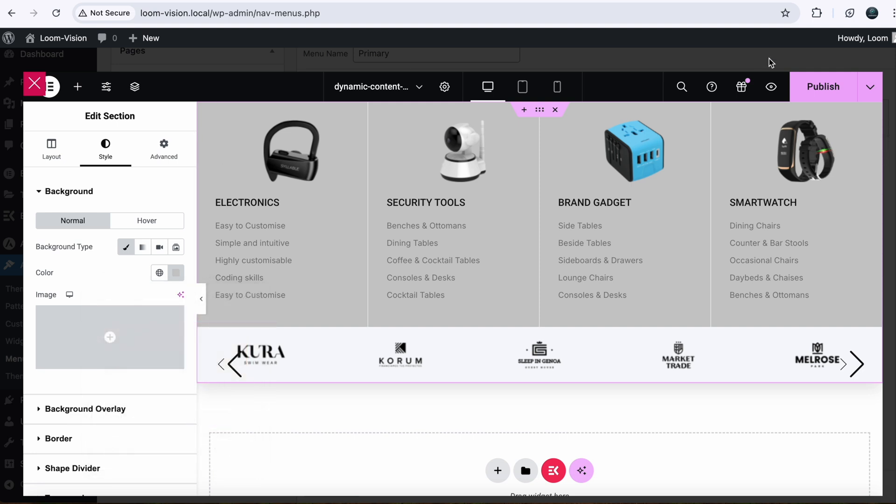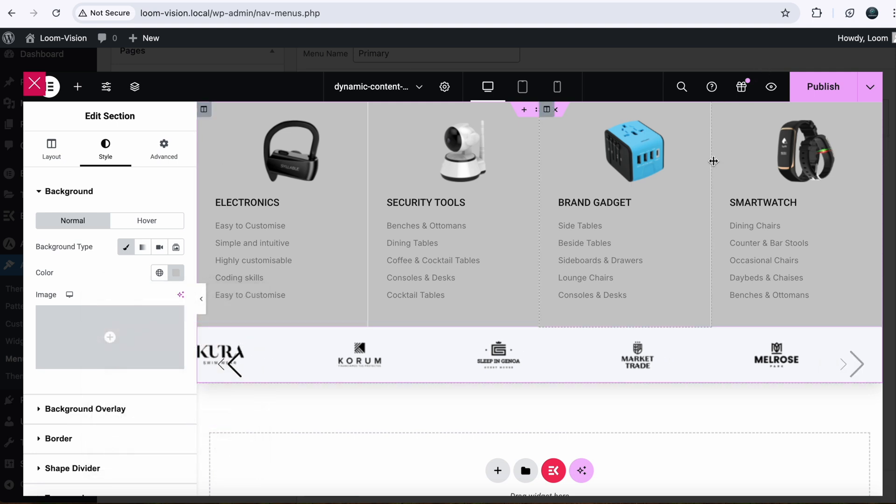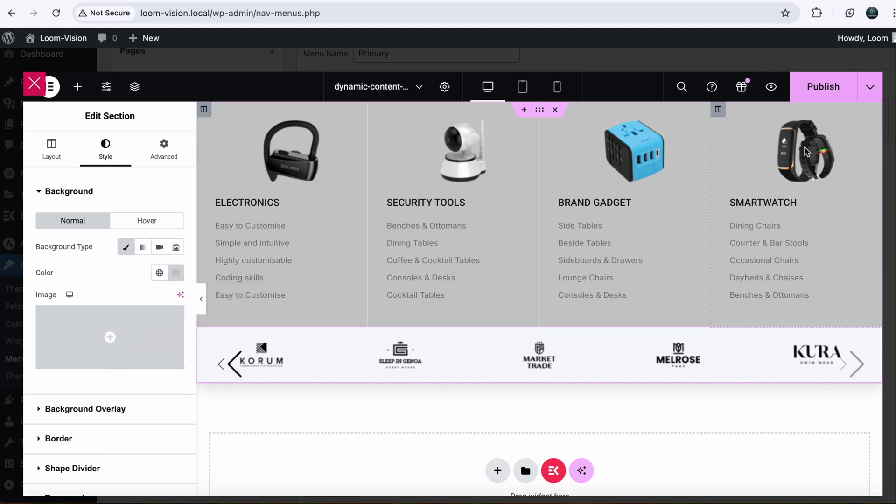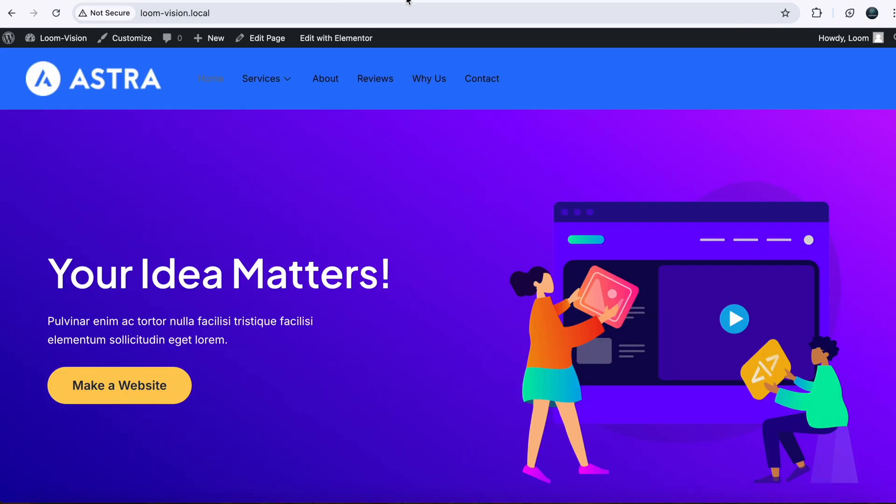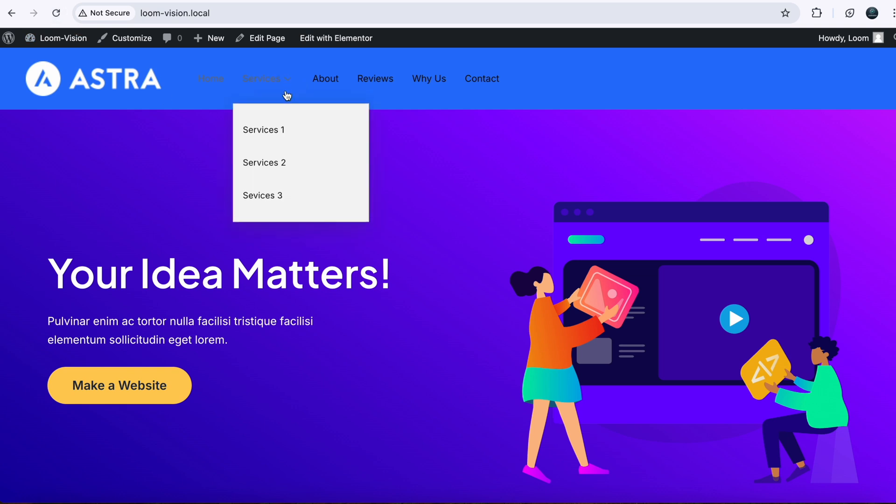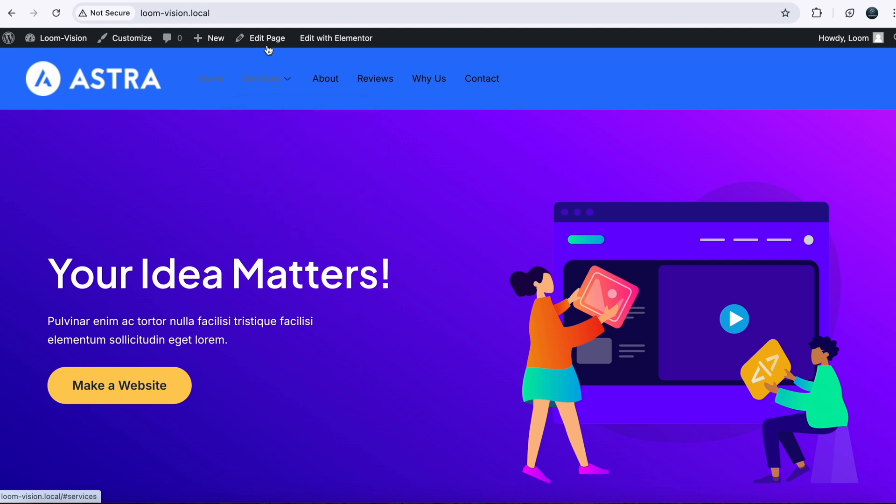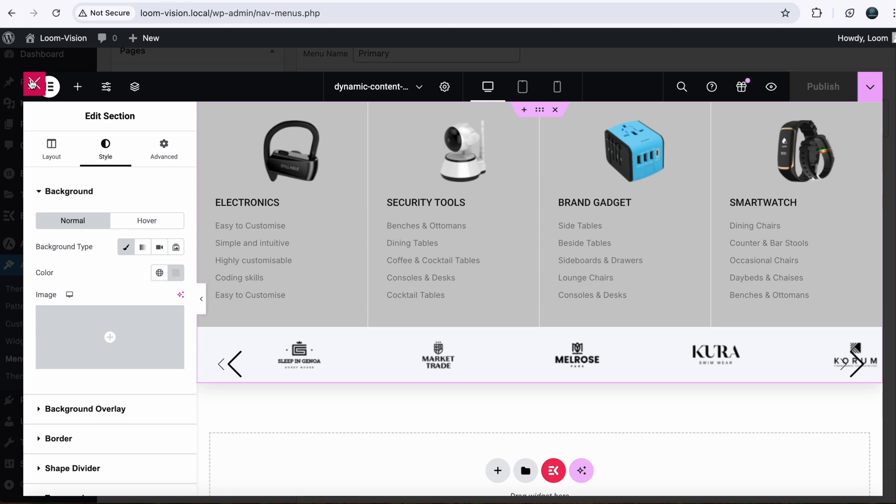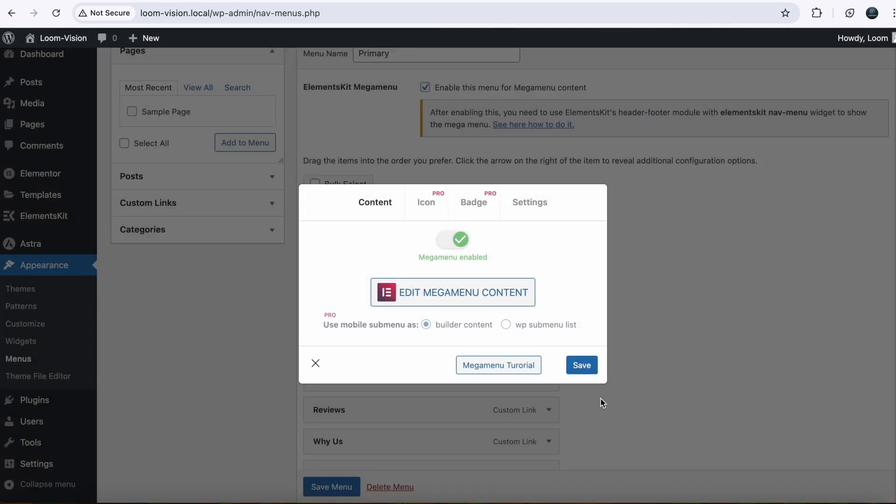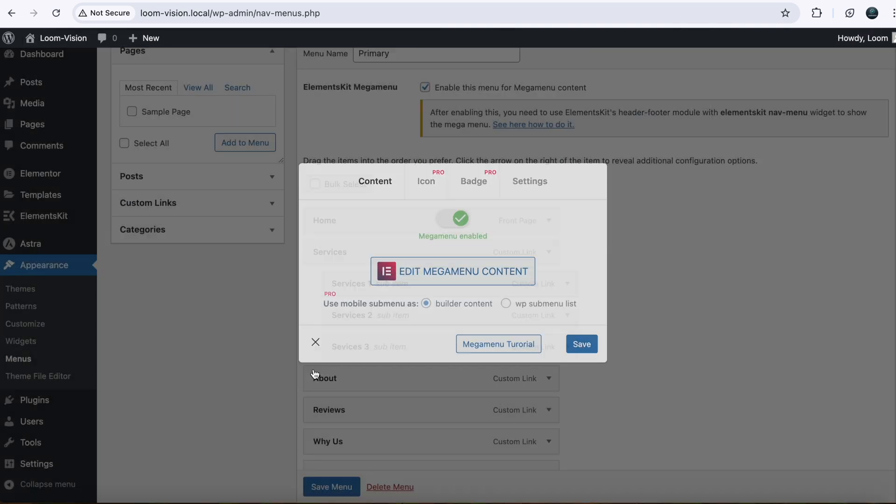And when you are happy with your settings and customization, just publish. Now we will go back to our website. If I refresh my page here, you won't see a mega menu still here. So the problem here is after publishing it, you have to close this tab, save these settings, close it.